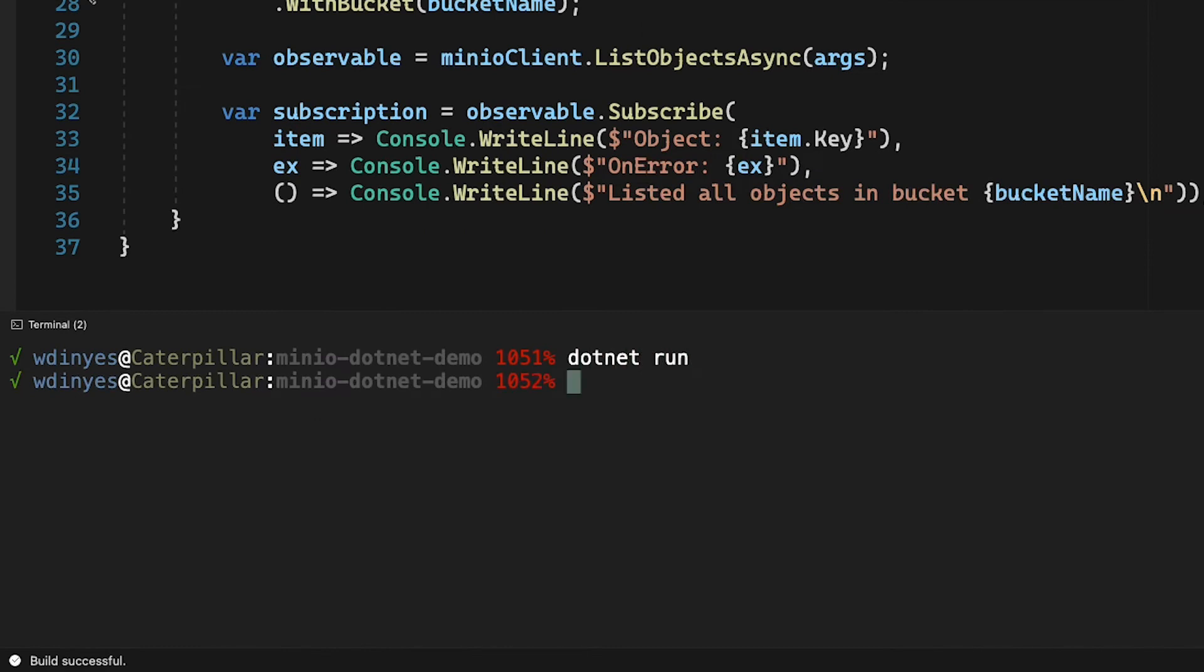And what you notice here is that there's actually no output. Now, I promise you there are actually objects out there for me to list. So what's the issue?